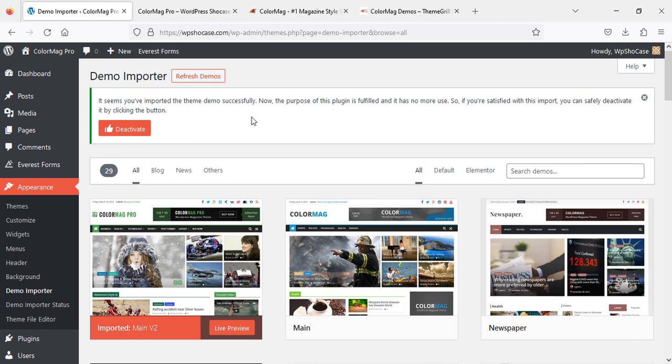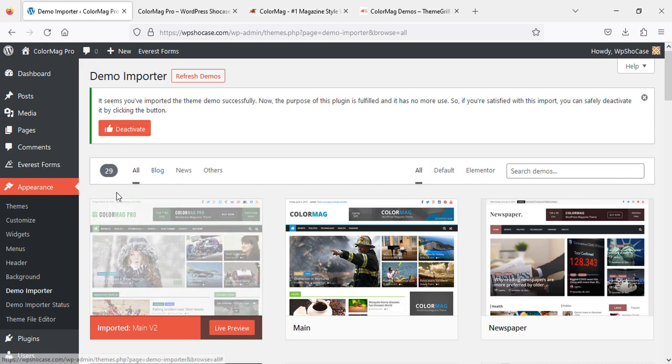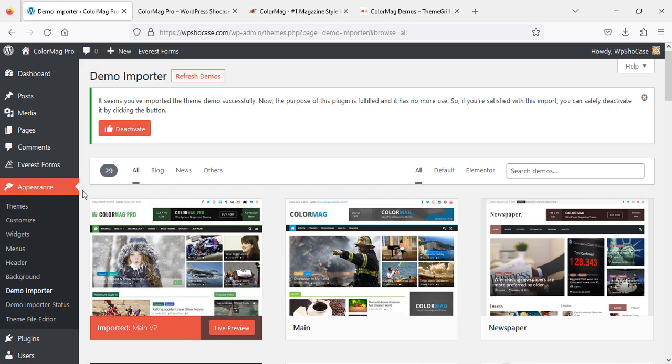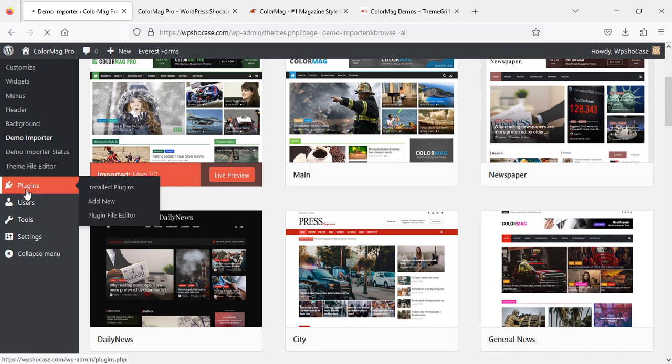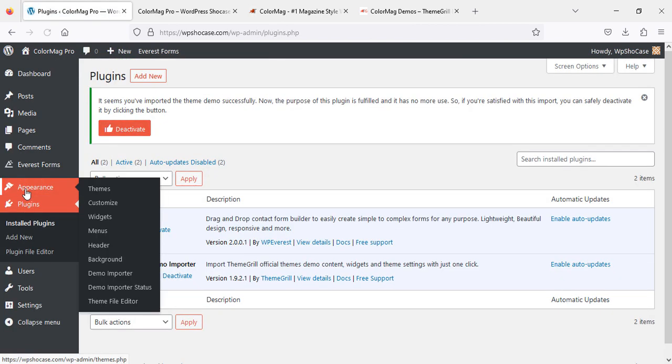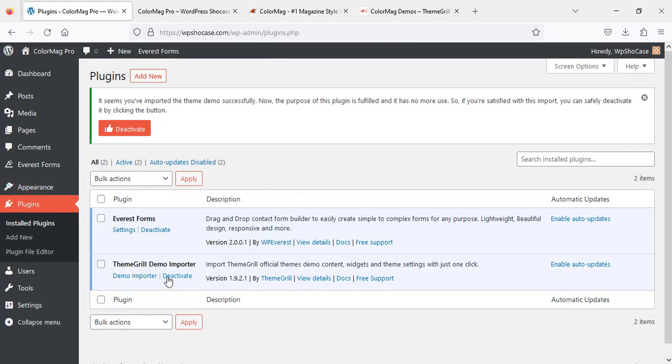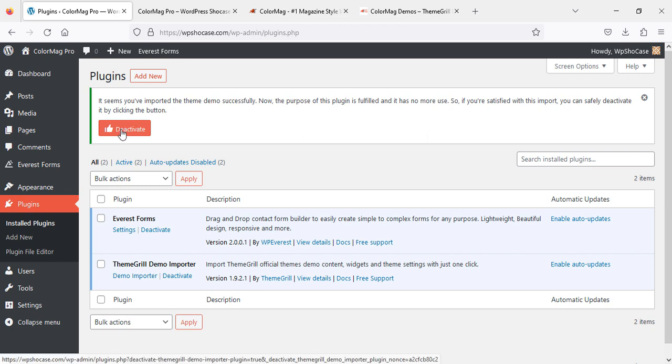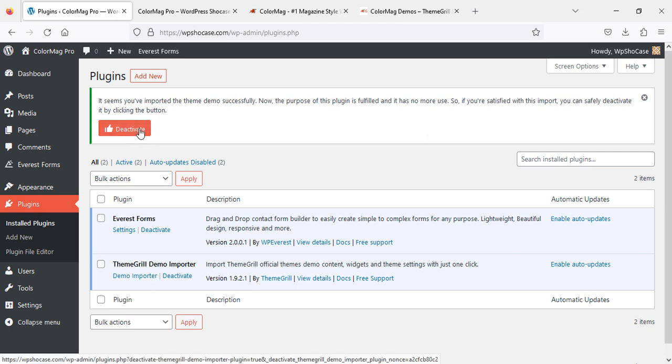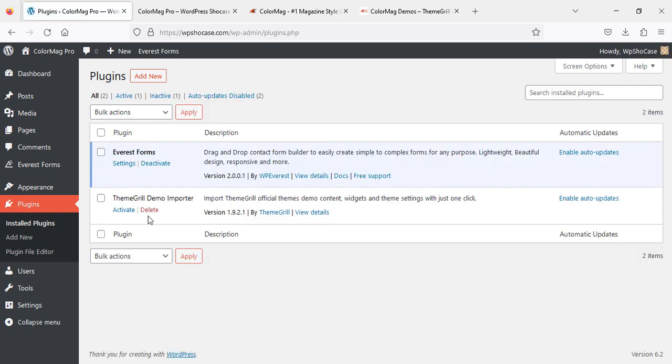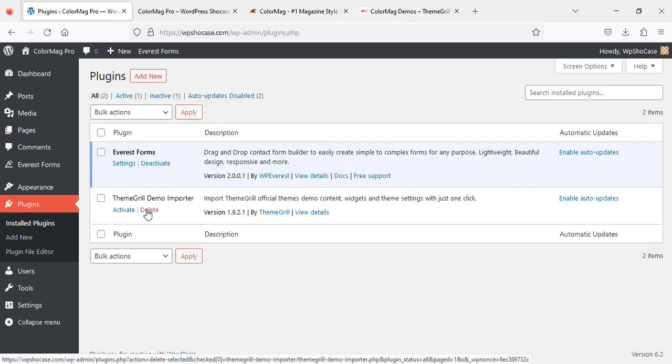Before we finish this video, we need to do something more. It says, 'It seems you have imported the theme demo successfully. Now the purpose of this plugin is fulfilled, so it's no more use. If you're satisfied with this import, you can safely deactivate it by clicking this button.' The plugin we were using to import the demo can be deactivated. Click on it. As you can see, it's deactivated. You can delete it if you want to.